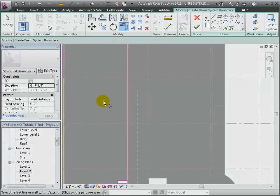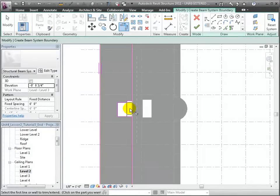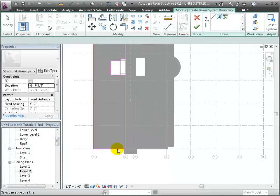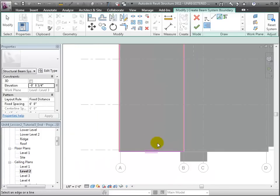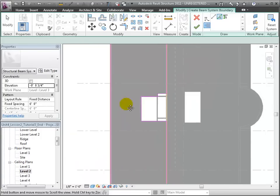To finish the boundary, we'll choose the Beam Direction tool and select which edge of the boundary the joists should run parallel with. We could have chosen either the boundary at the south or the north end.